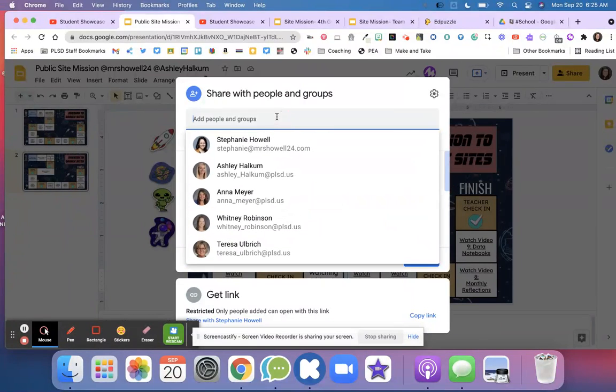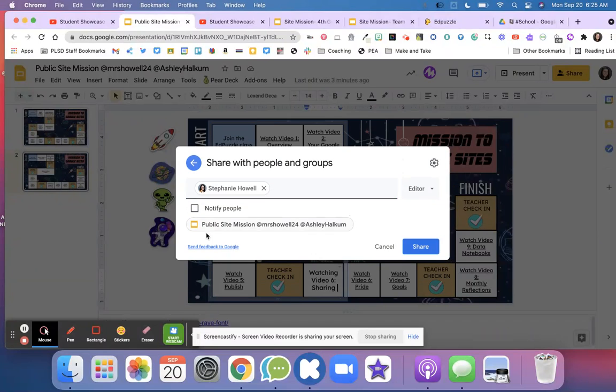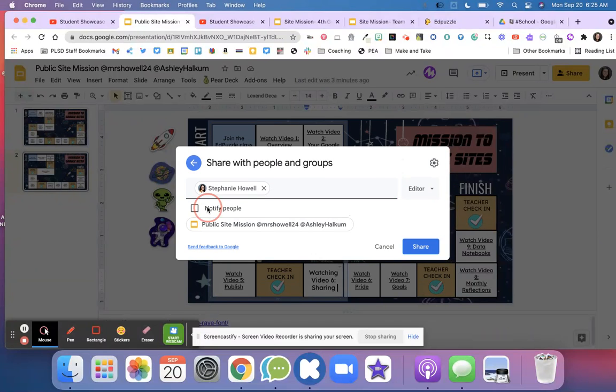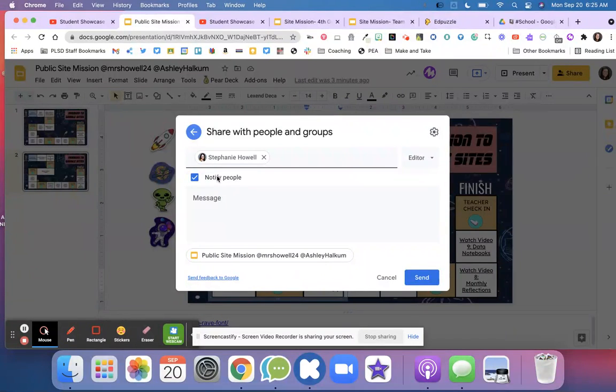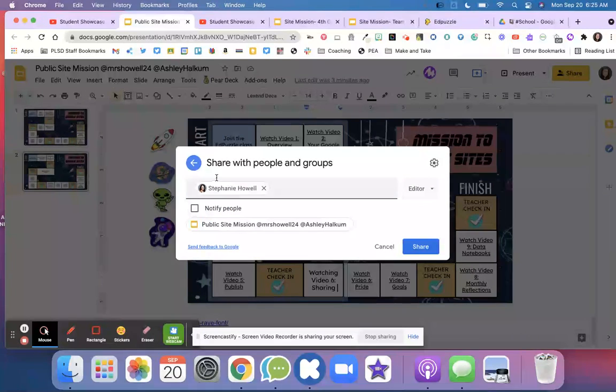I would type in my parents' email right there. I can notify them or turn that off. This would send them an email. I don't really want my parents to get an email yet about this.